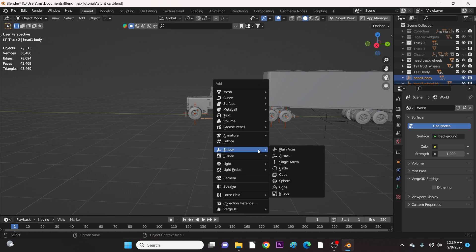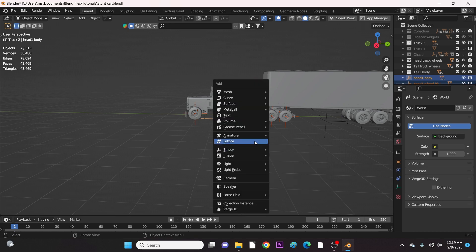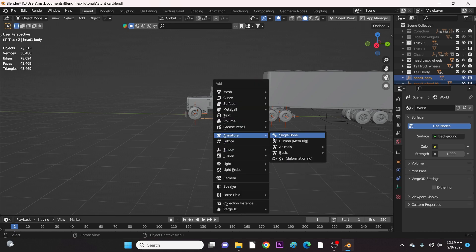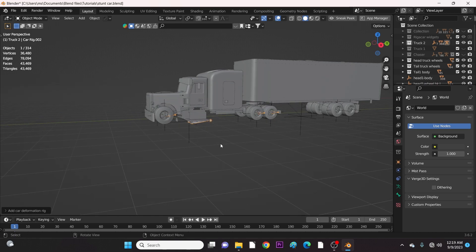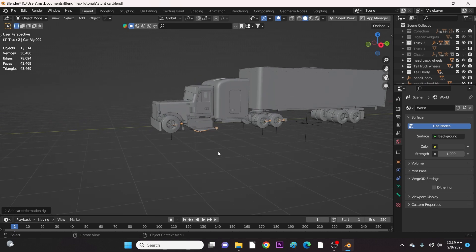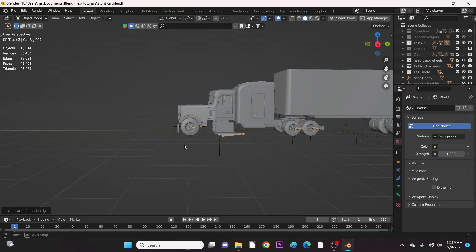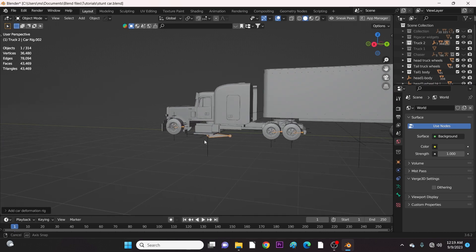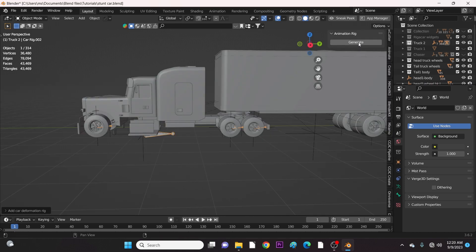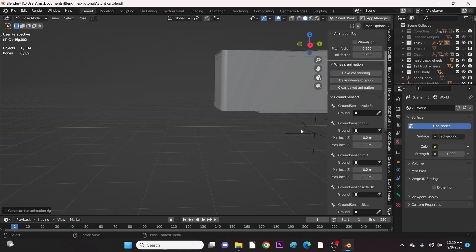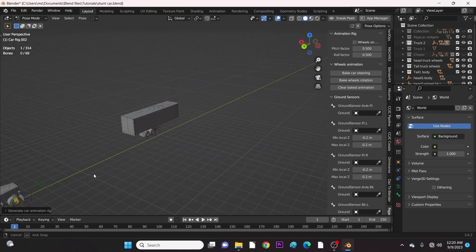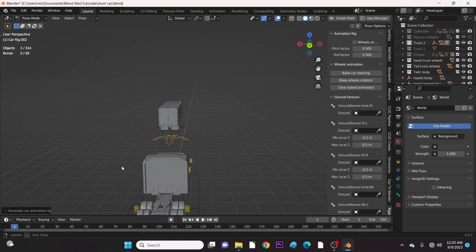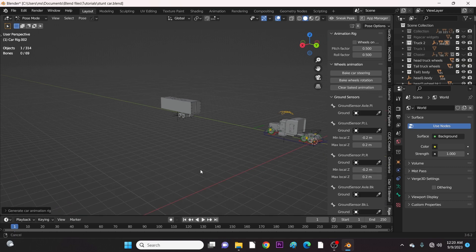The next step is to add the bones after selecting all the empties and generate the rig. Mind you, that was only for the head truck — the empties under the tail truck were not selected.